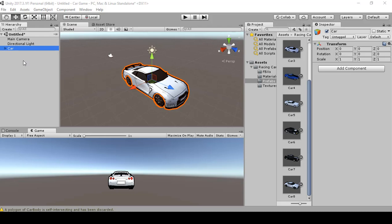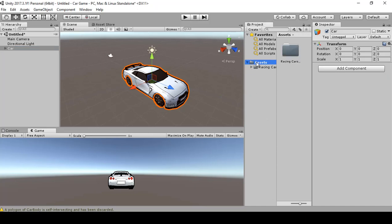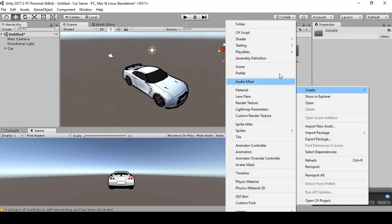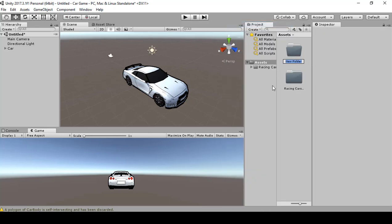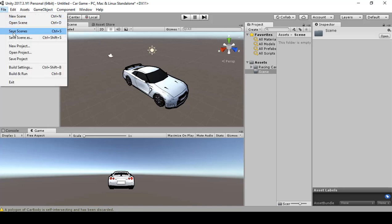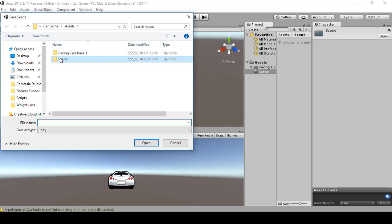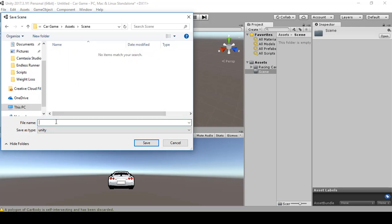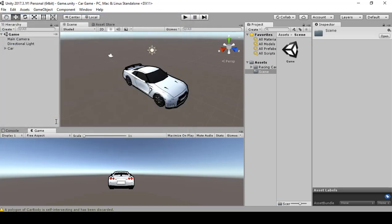Before moving on, let's save the scene. Right-click Assets, go to Create > Folder, type 'scene'. Double-click the scene folder, go to File > Save Scene, double-click the scene folder, and type 'game'. The scene has now been saved.